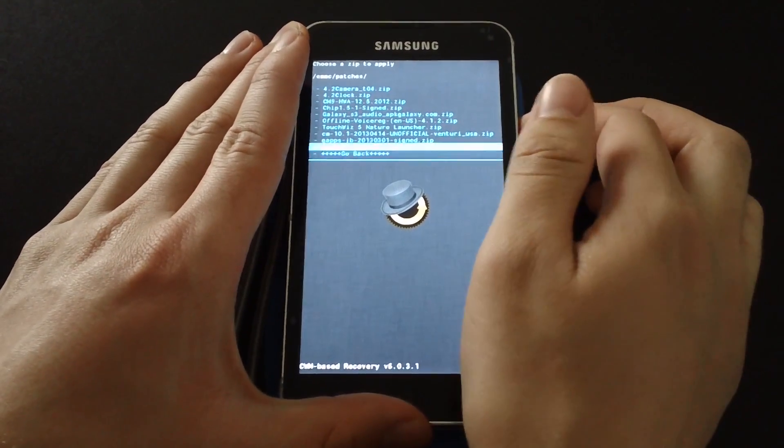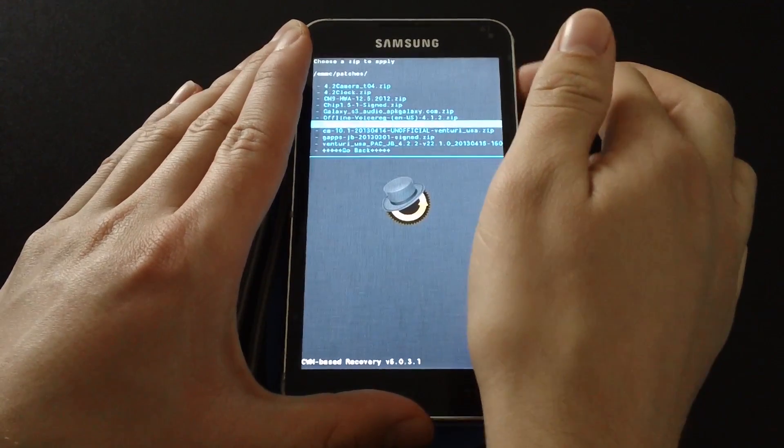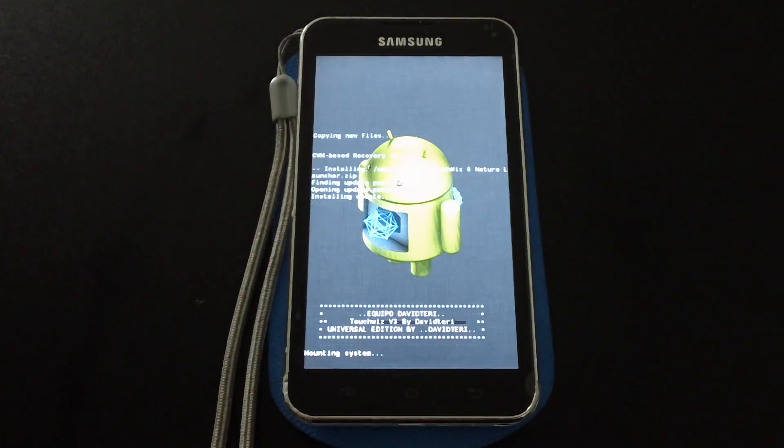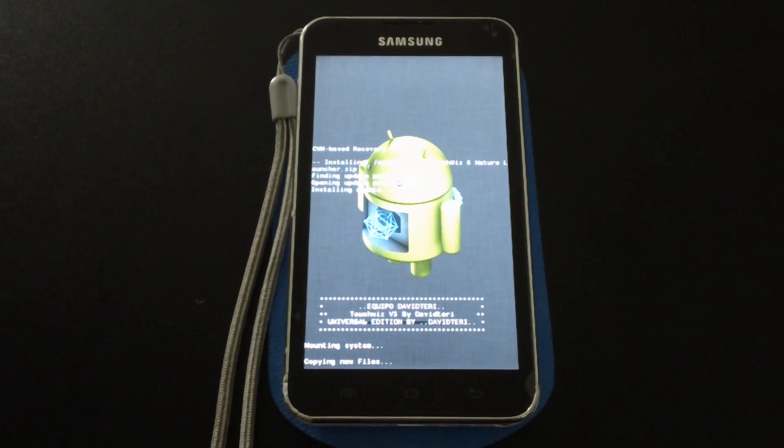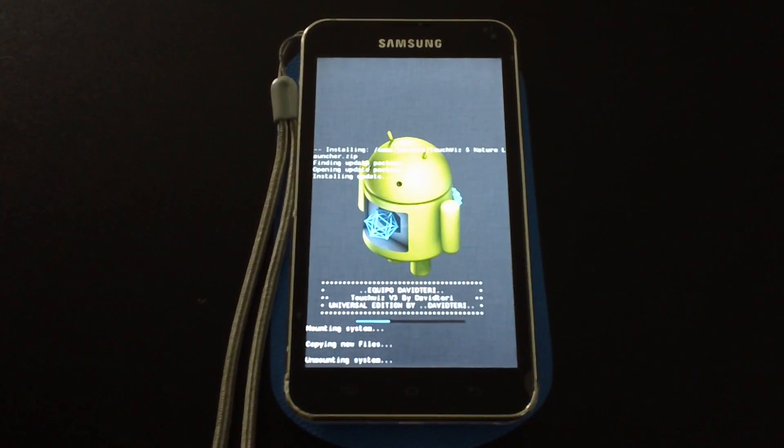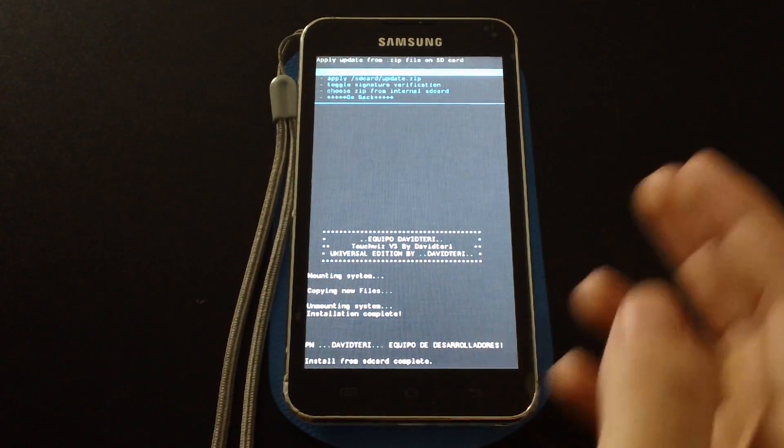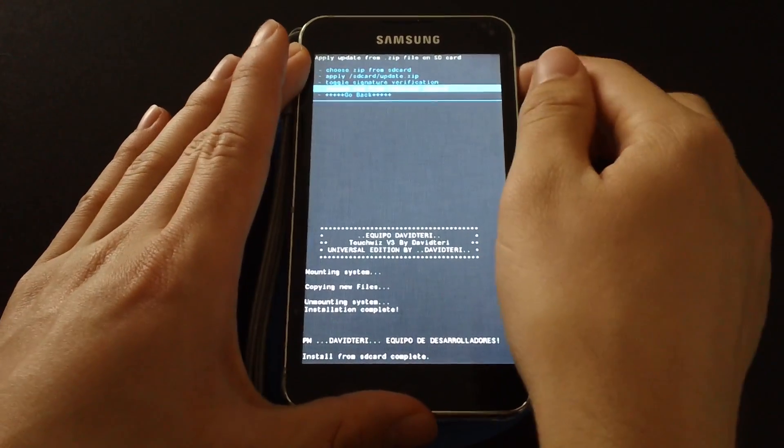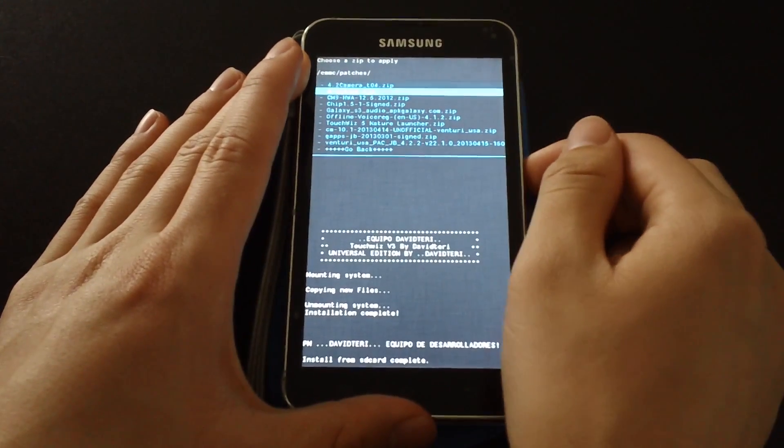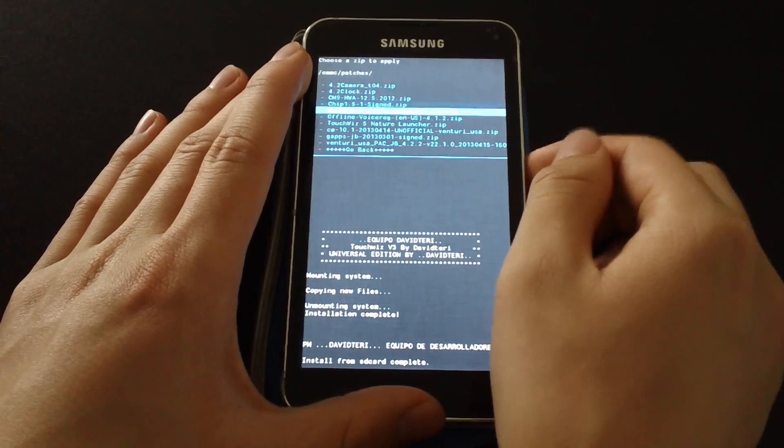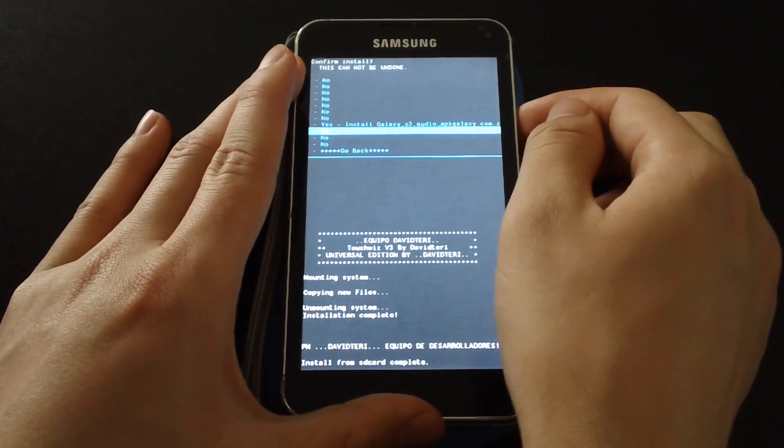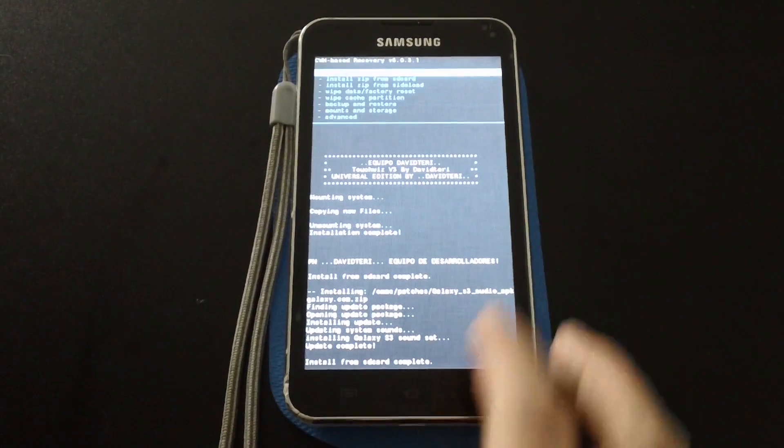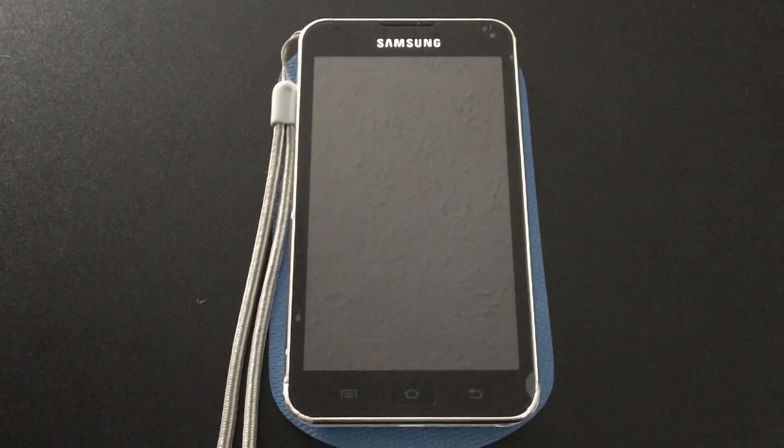So I will go ahead and pop on the TouchWiz 5 Nature launcher dot zip. And you do need to have about 30 megabytes of free space in your slash system slash app directory in order for this to work, otherwise I'll just get a partial install and it won't do anything. And then next we'll go to patches and then Galaxy S3 audio, this will just replace the UI sounds, the ringtones, alarms. Then I'll go ahead and reboot the system.